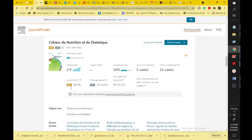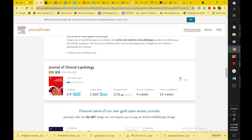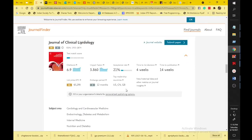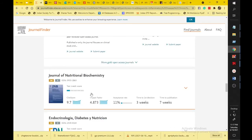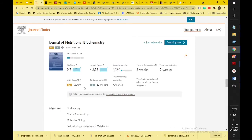You can click on a journal to see the article processing charge for publication. For example, one journal charges approximately 1,700 dollars. Another has a charge of approximately 3,100 dollars with an impact factor of 3.86 — consider whether you can pay 3,000 dollars. Another is 3,700 dollars. So by observing all these things, the Elsevier journal finder provides all this information to help you decide where to submit.